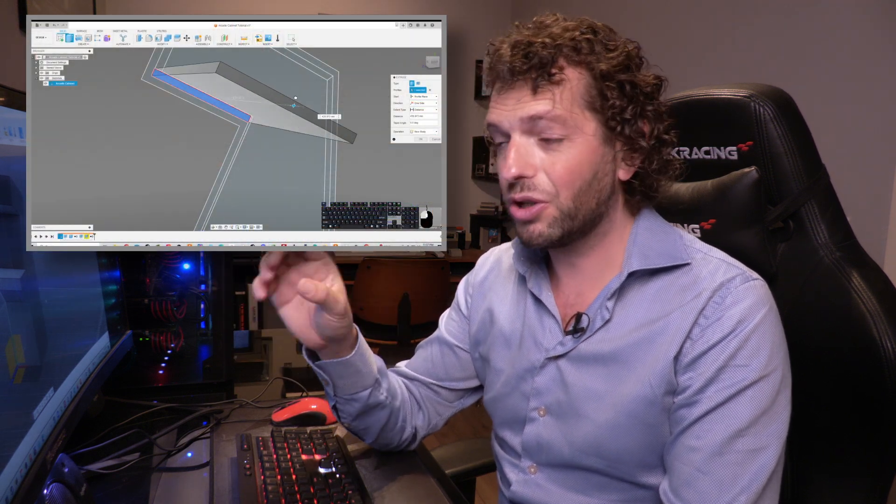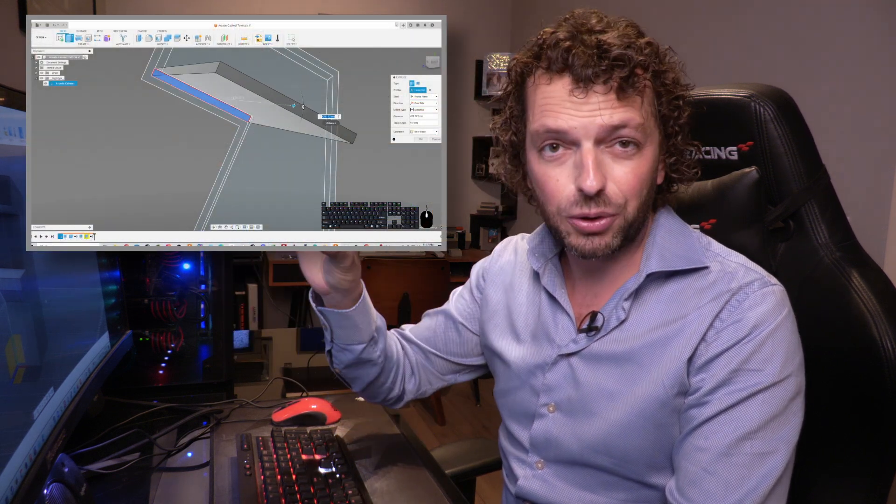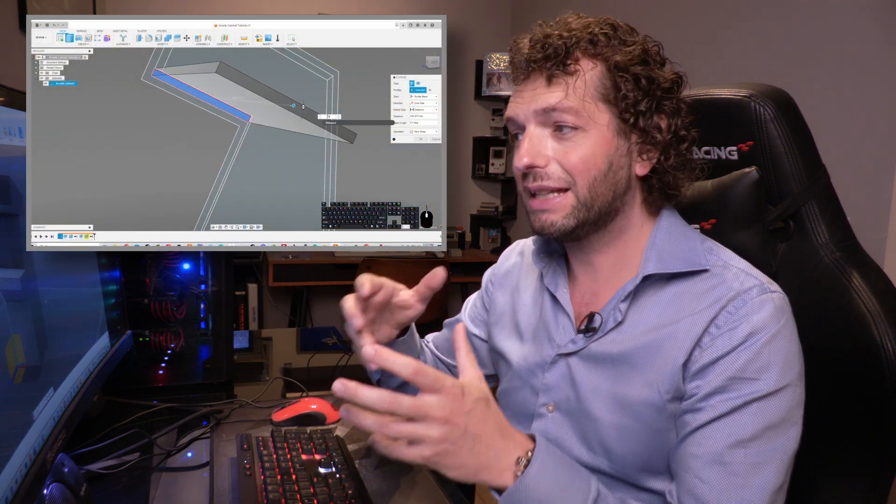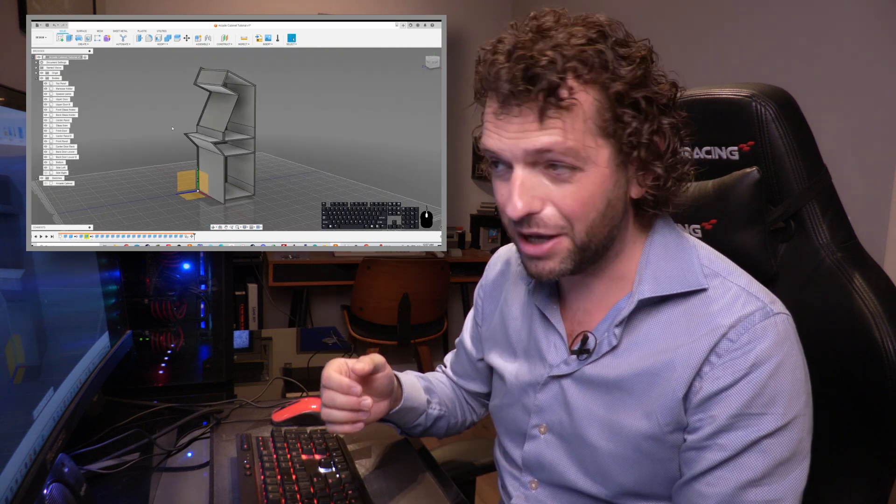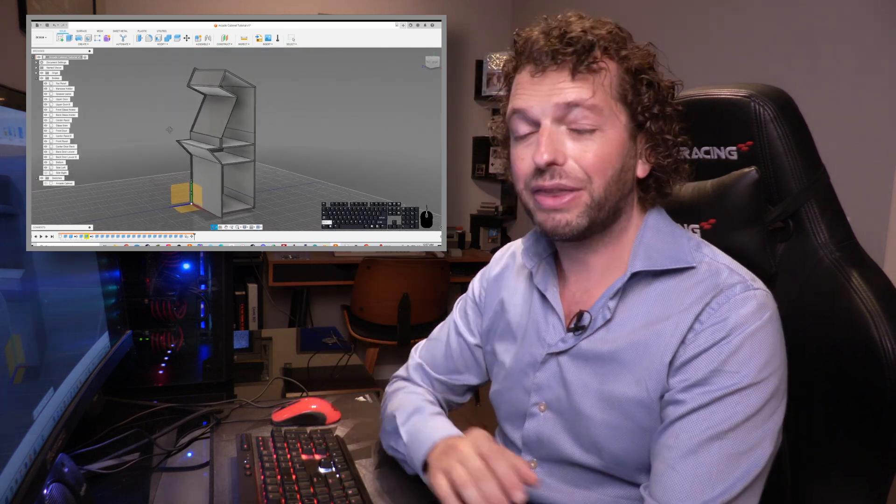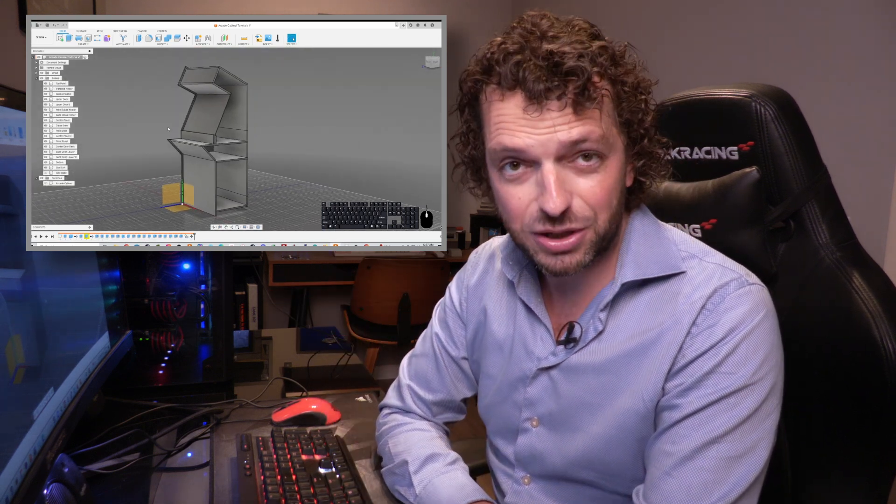In the next video we are continuing with this design and I'm going to show you how to create all the panels and make this a buildable model. So thank you so much for watching this first part and love to see you back in part two. Bye!